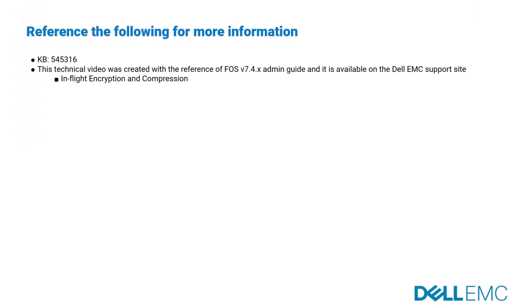Please reference the following for more information. The documents are available on Dell EMC support site. Knowledge Base Article 545316 is available on the support forum. Both video and content are based on FabricOS version 7.4.x admin guide. This document is available on Dell EMC support site and can refer to subtopic in-flight encryption and compression.